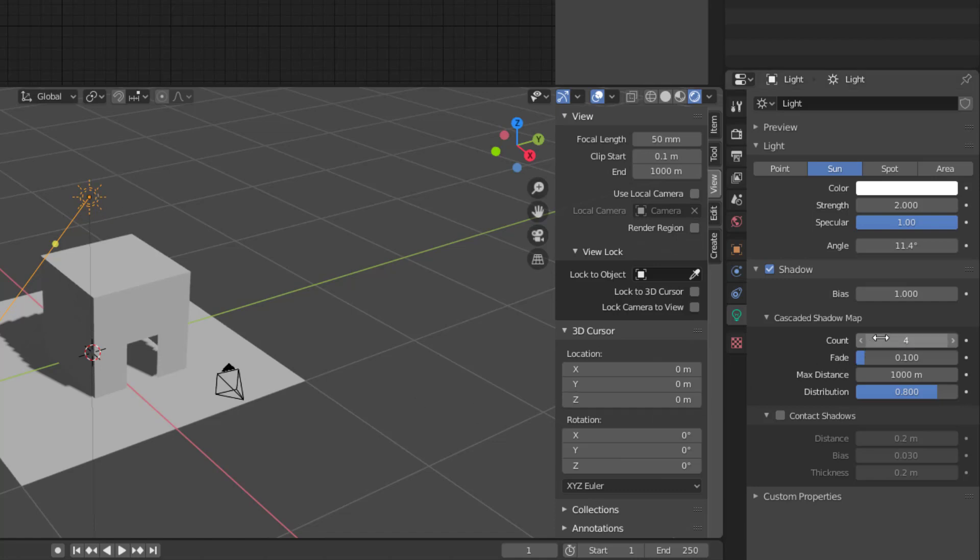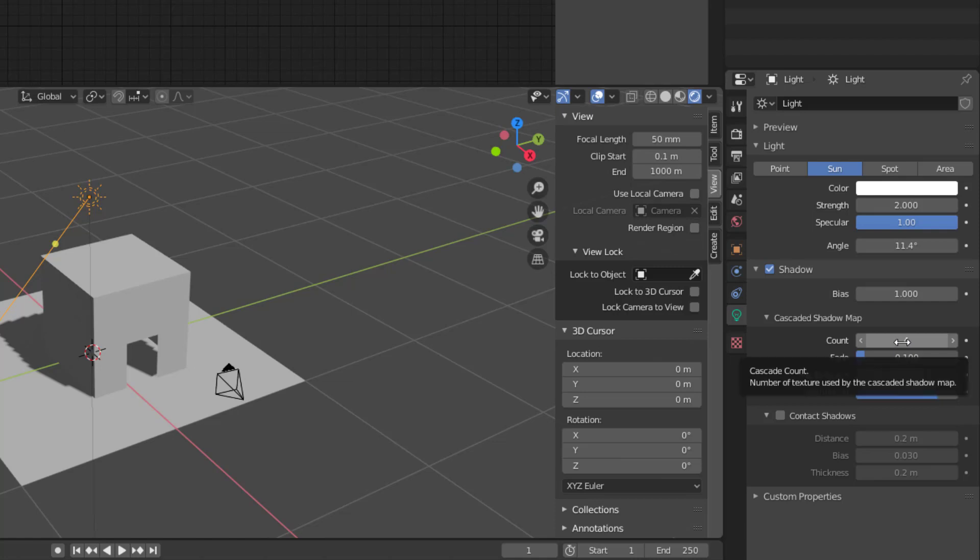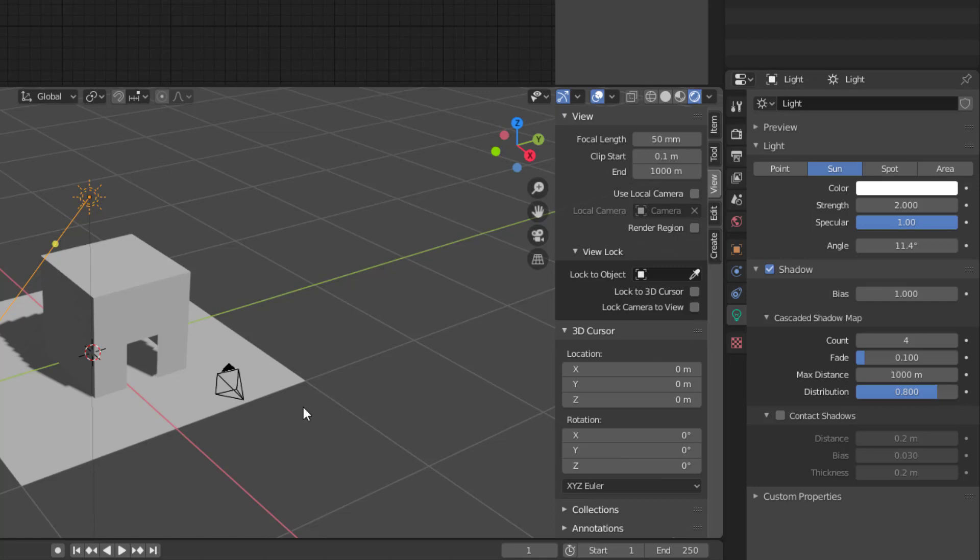One thing you need to have is the count to four. If I have it less than four, you get a really lousy shadow, so put that to maximum like this.